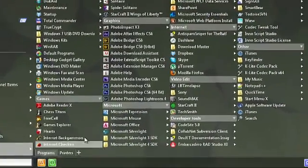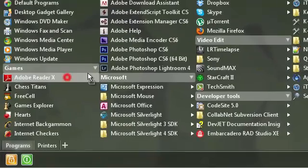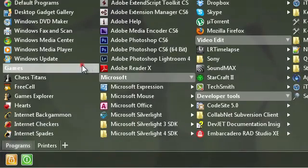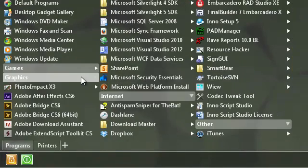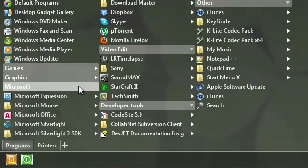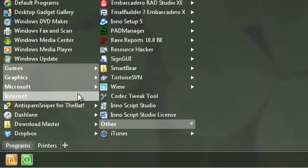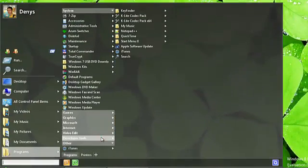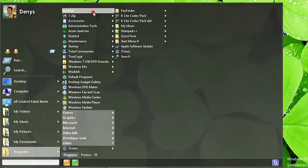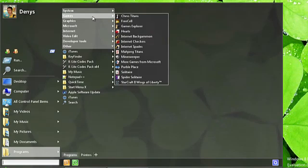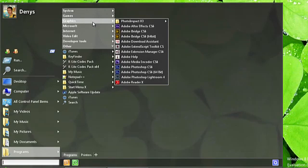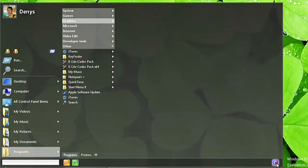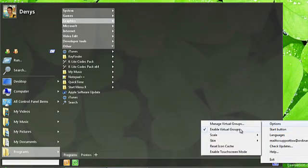You can move programs between groups. You can also collapse groups or disable the Groups mode altogether.